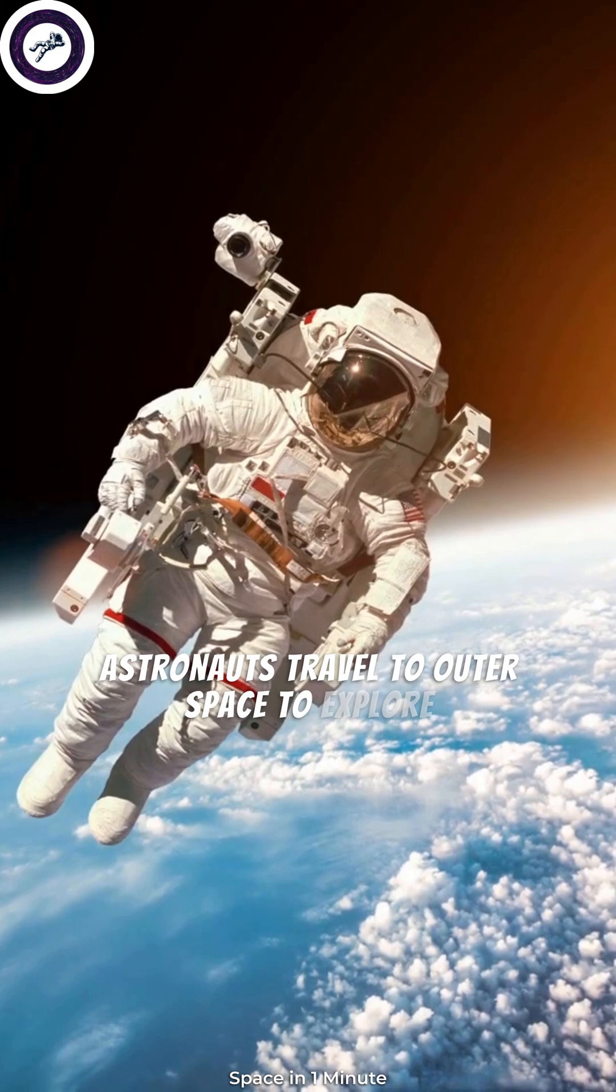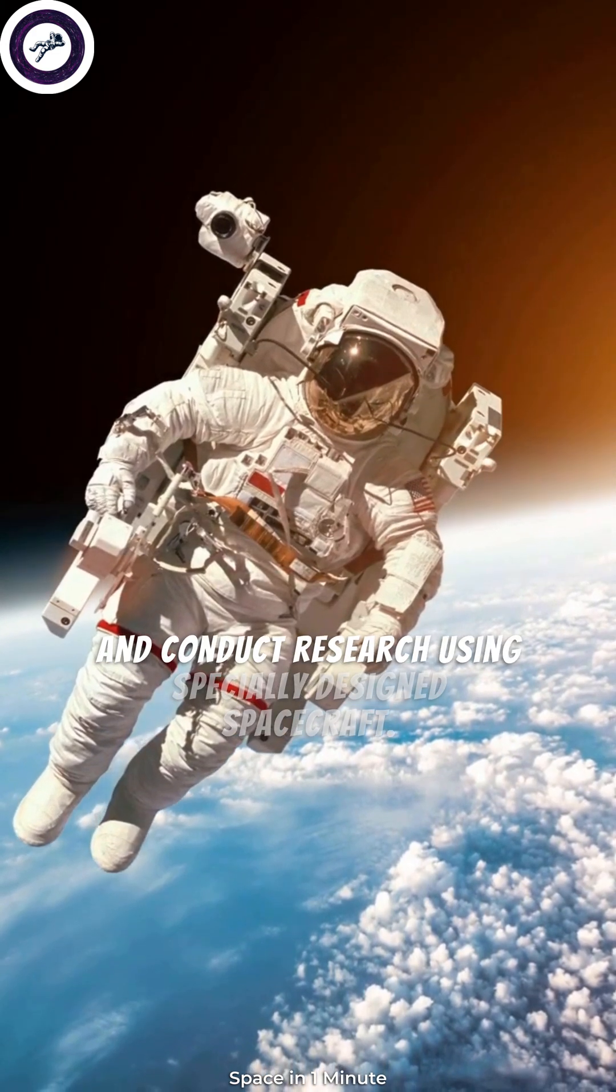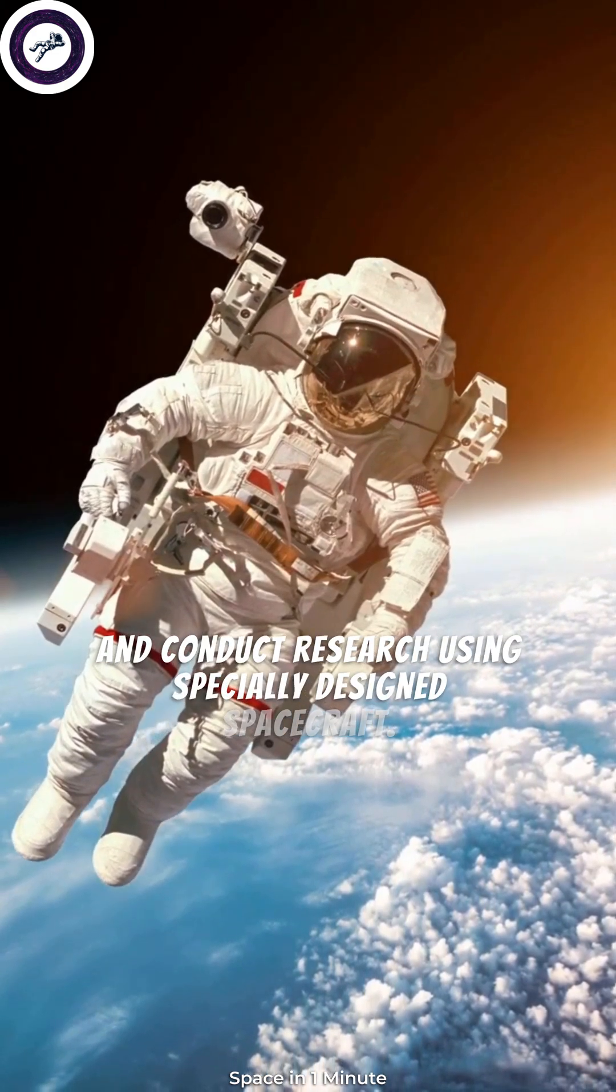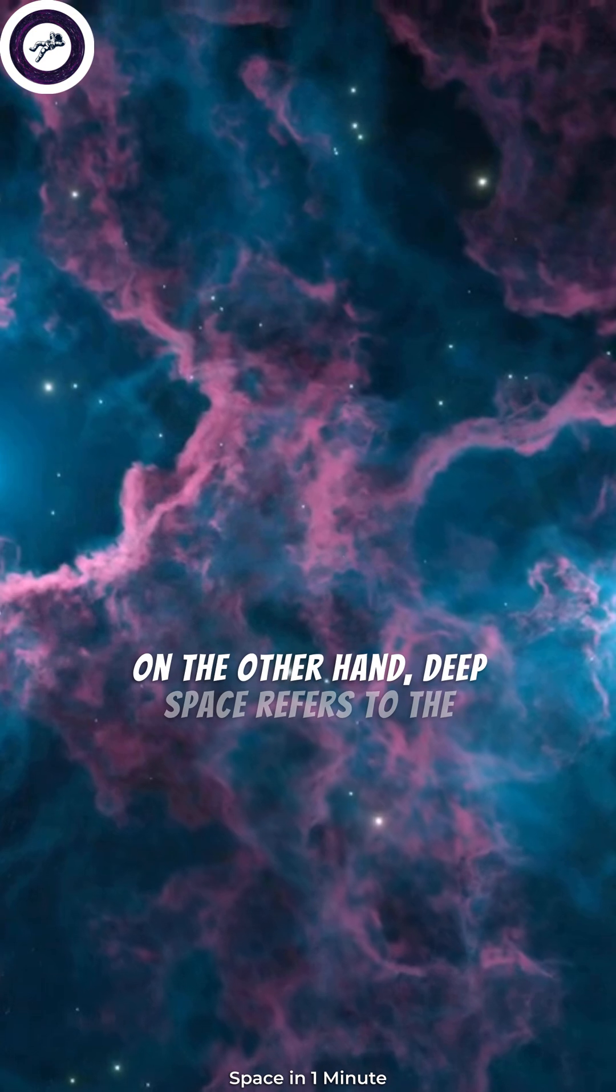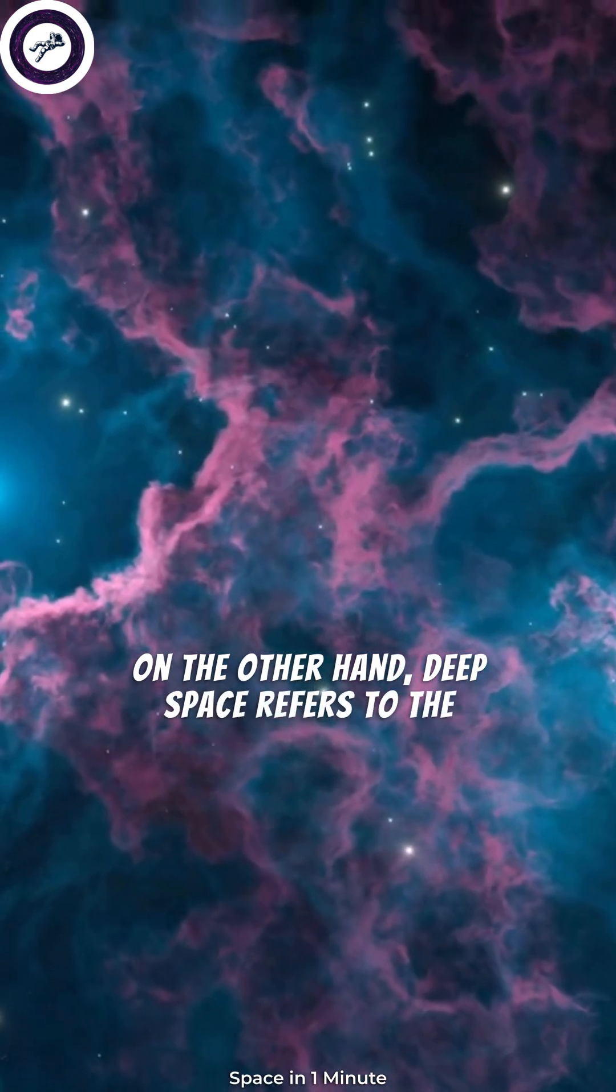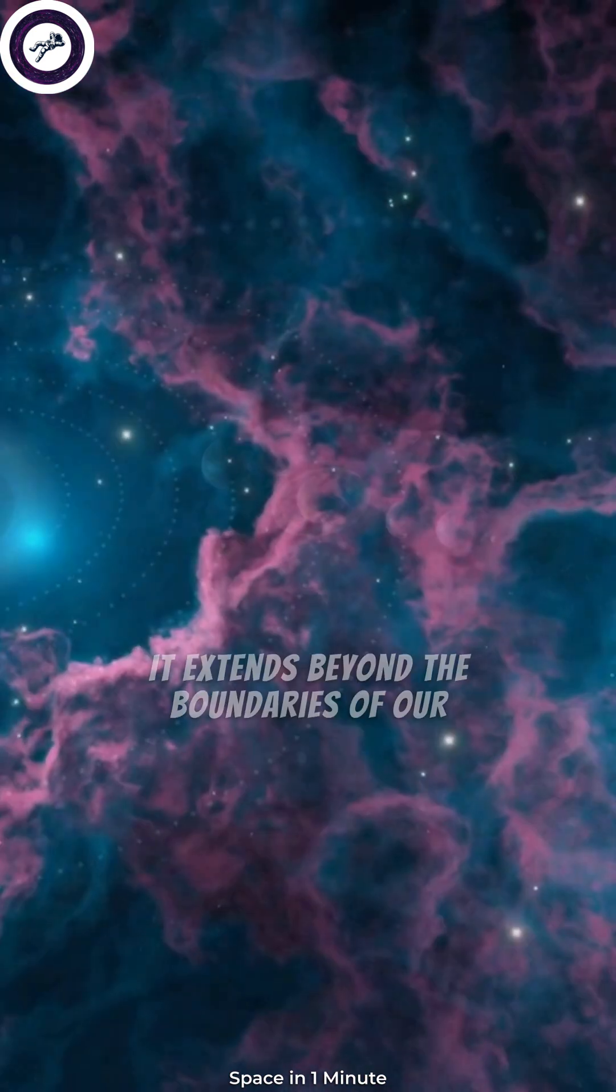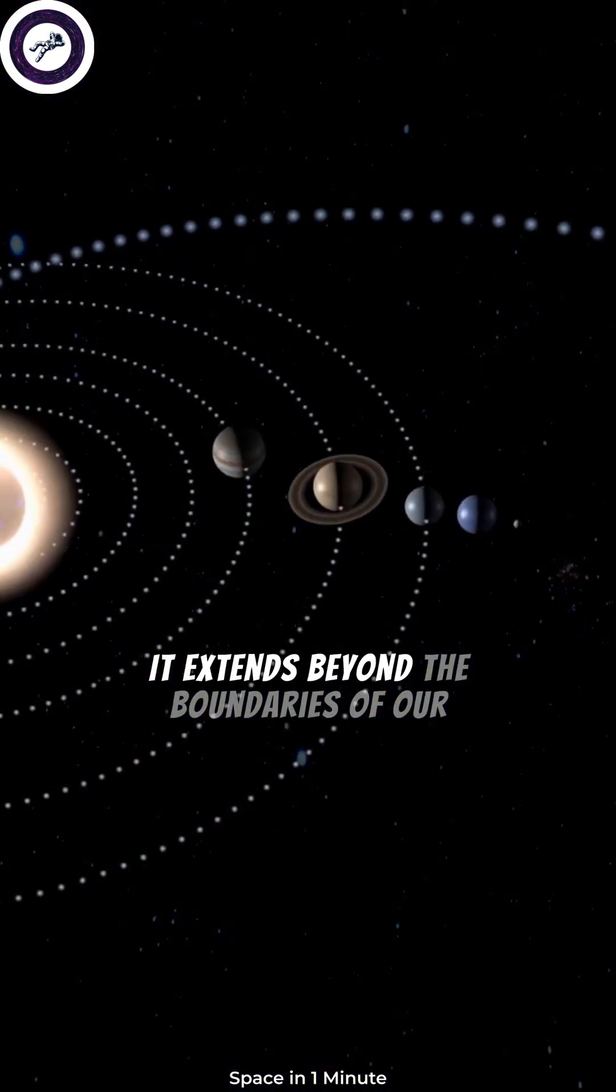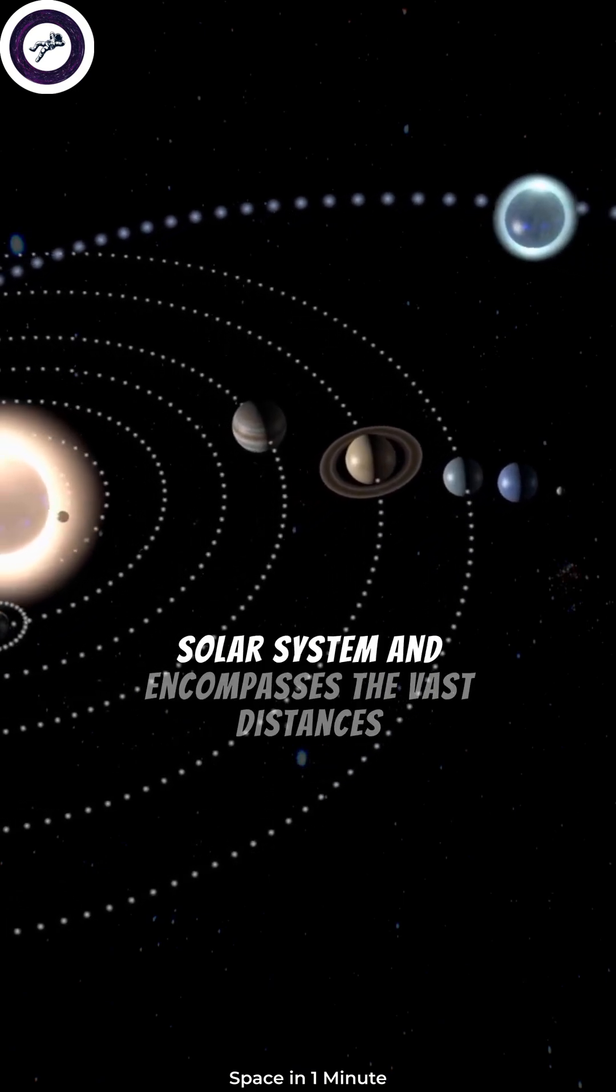On the other hand, deep space refers to the even more remote and far-reaching areas of the universe. It extends beyond the boundaries of our solar system and encompasses the vast distances between stars and galaxies.